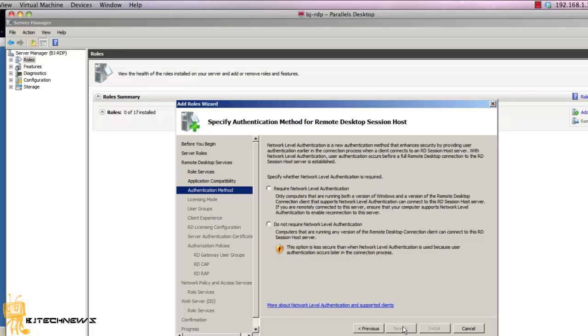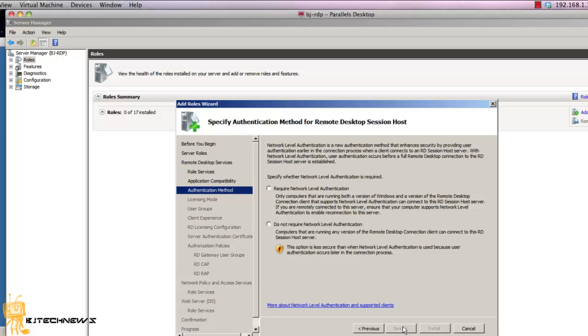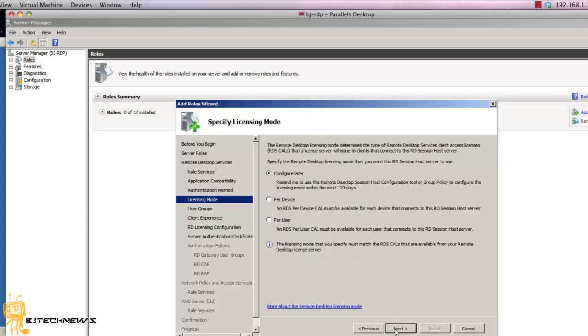Now on the authentication method, because this is my testing environment I'm not really going to go crazy, but best practice is you require network level authentication when you're doing production. I'm going to do 'do not require network level'. Hit next.